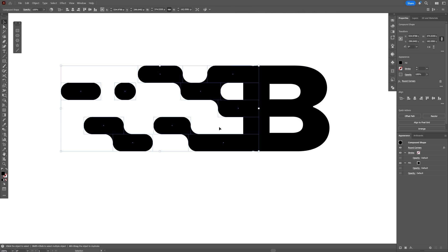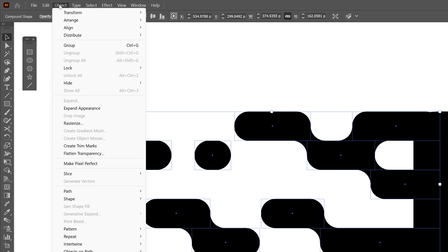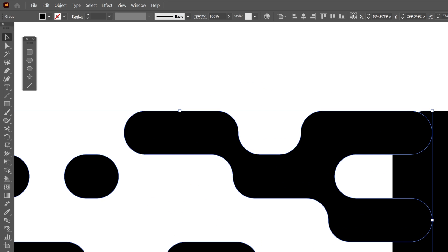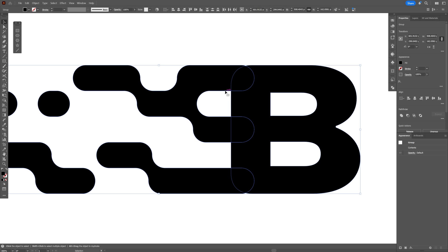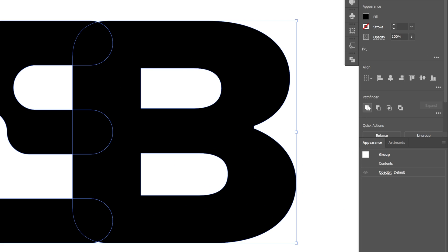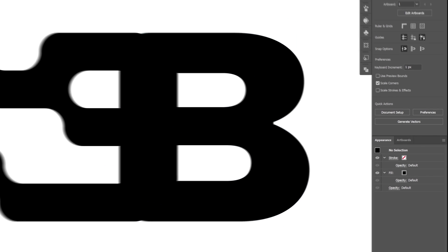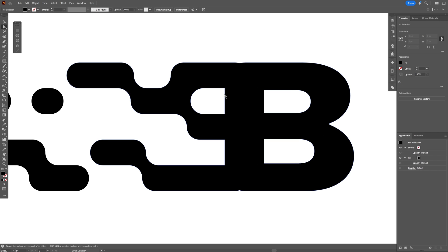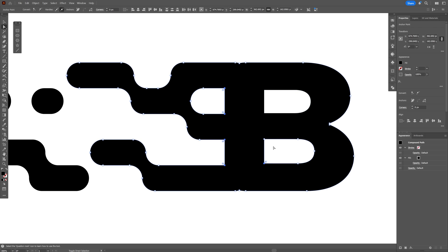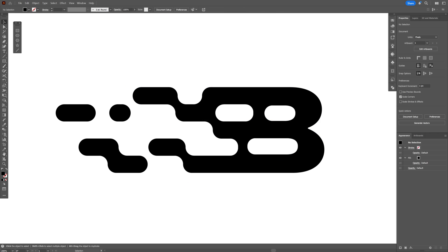I'm also going to expand the shape, select it, go to Object, Expand Appearance. And I'm going to select both. Let's go to Unite. Select the Direct Selection tool, and make these areas around it like so.